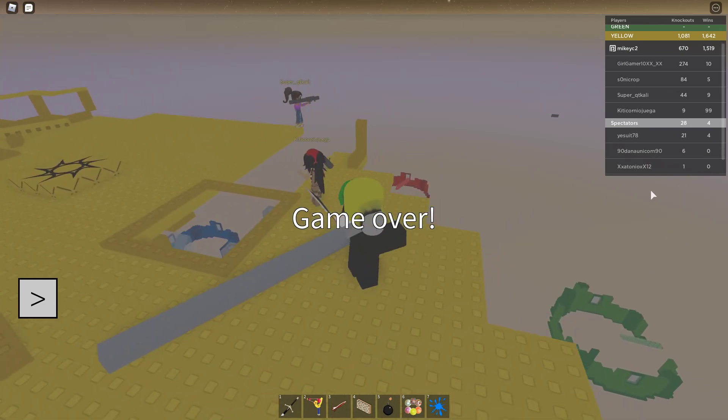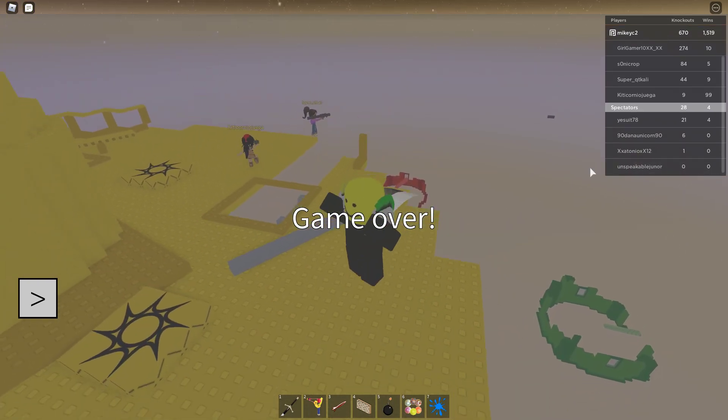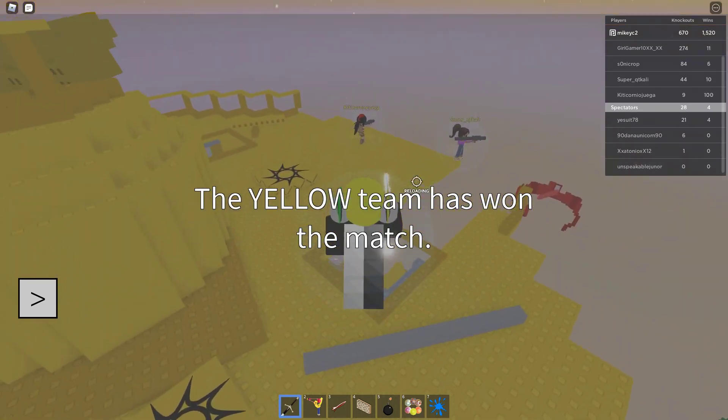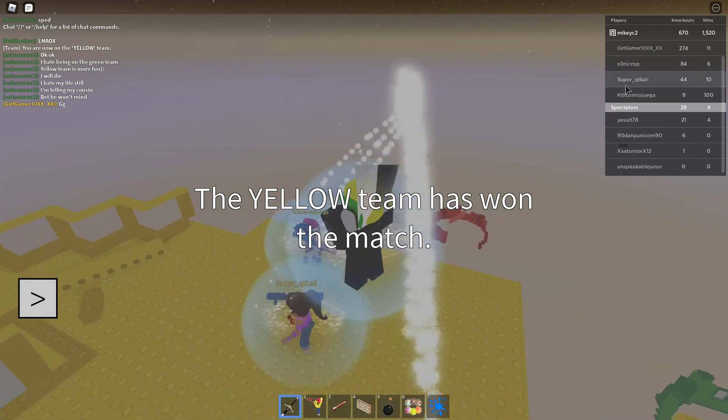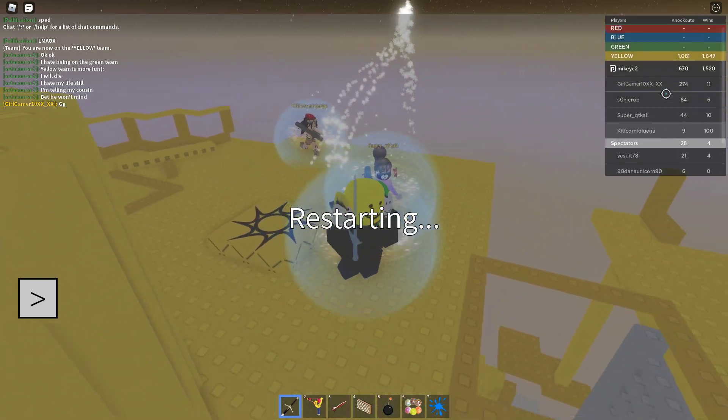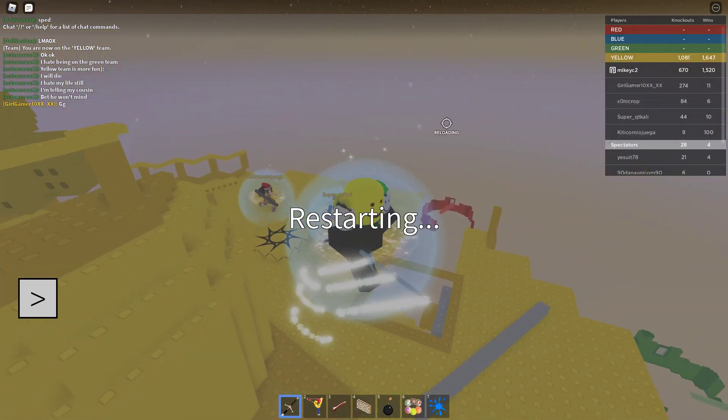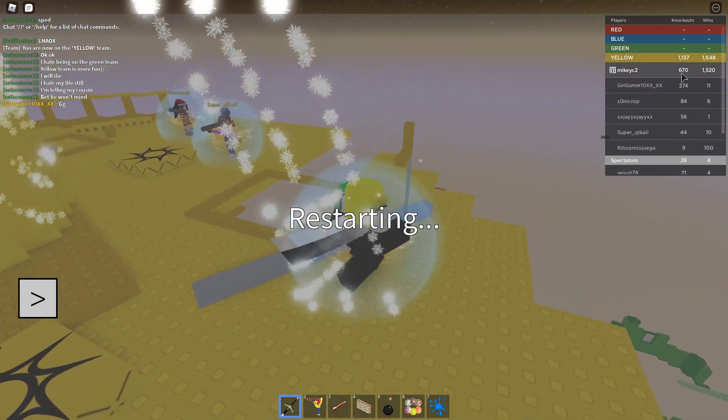Yo, what is up guys? In today's video, I'm going to be showing you guys my strategy on how to get tons of kills in the new Doom Spire update.